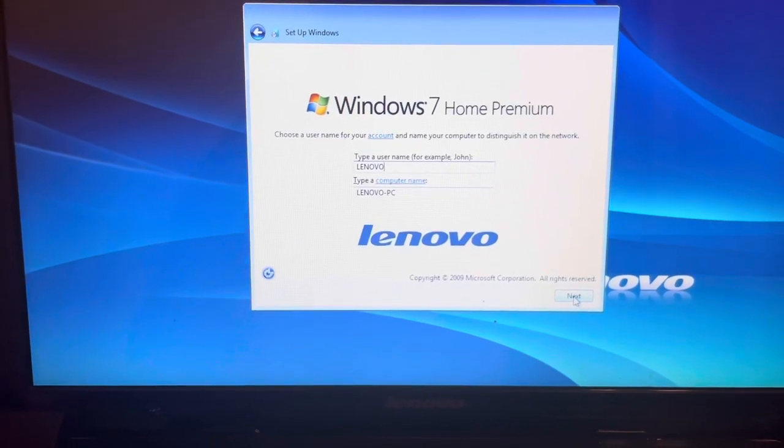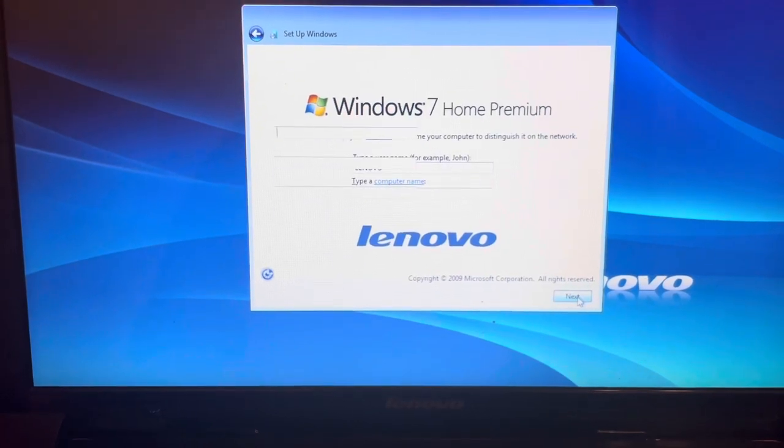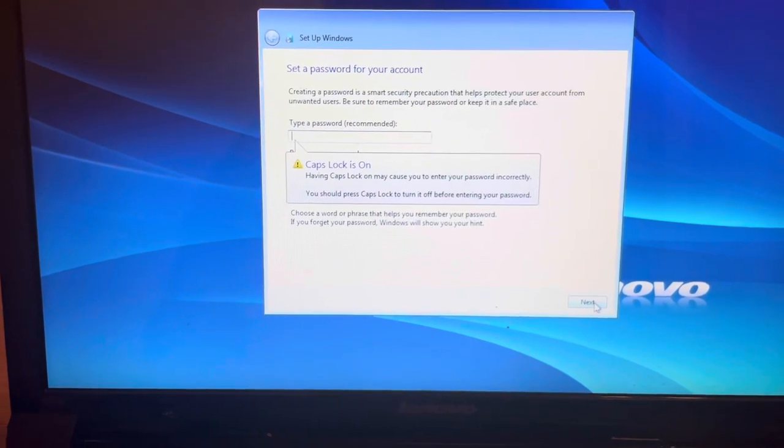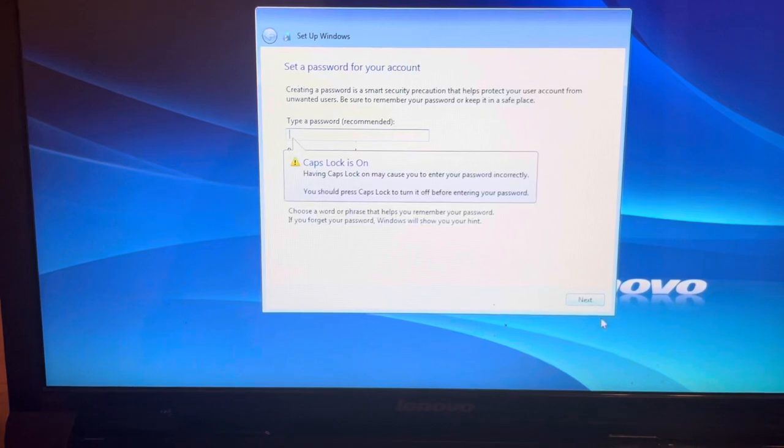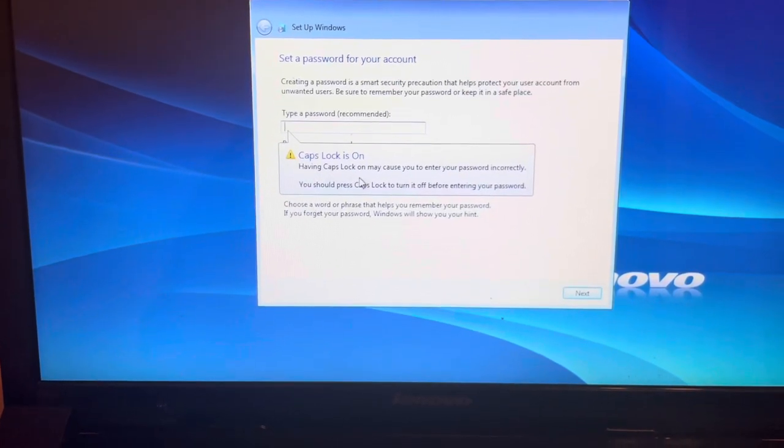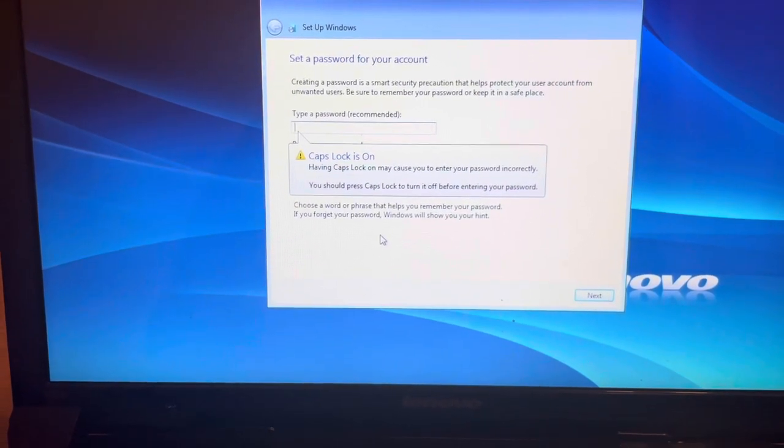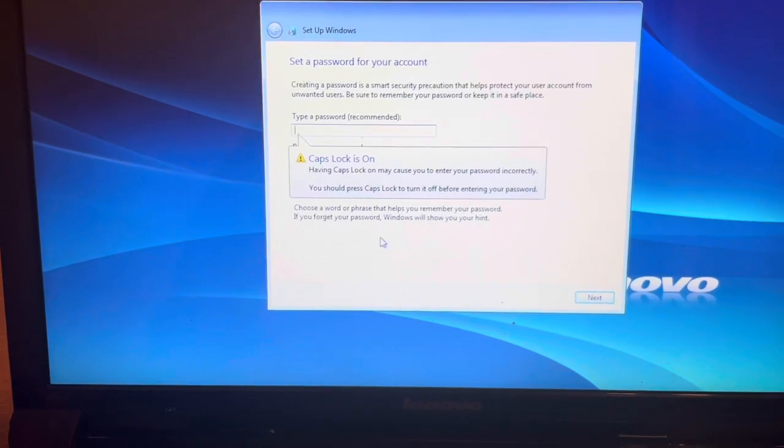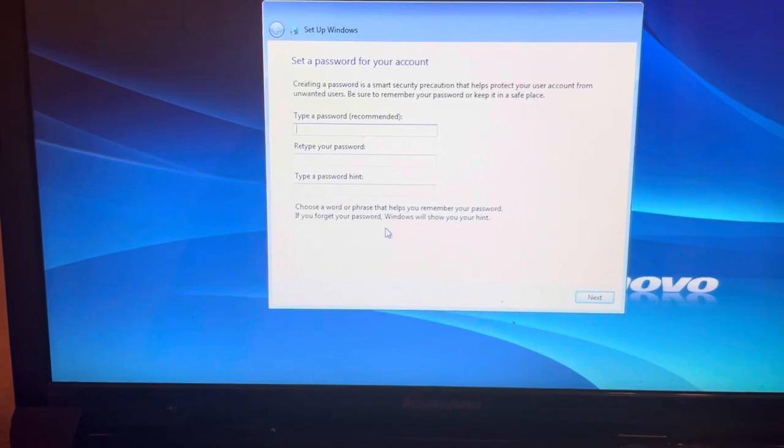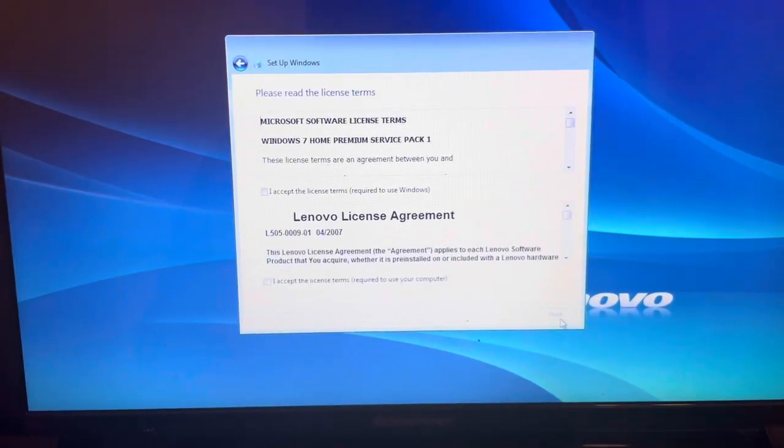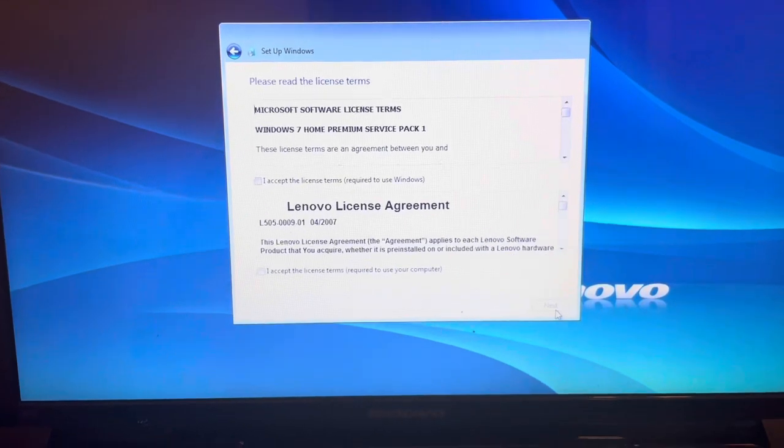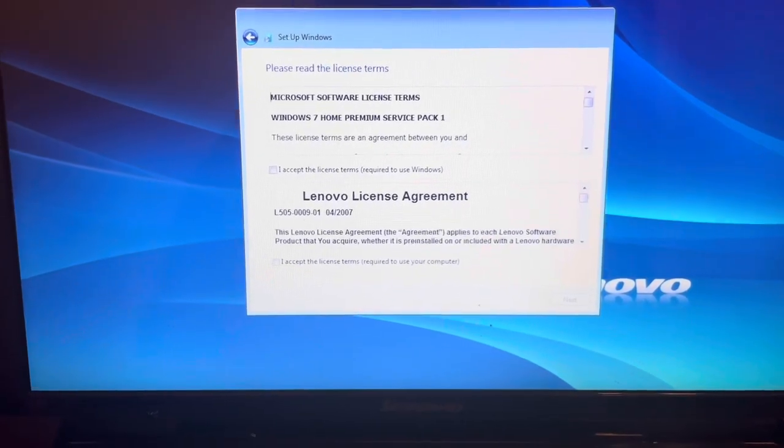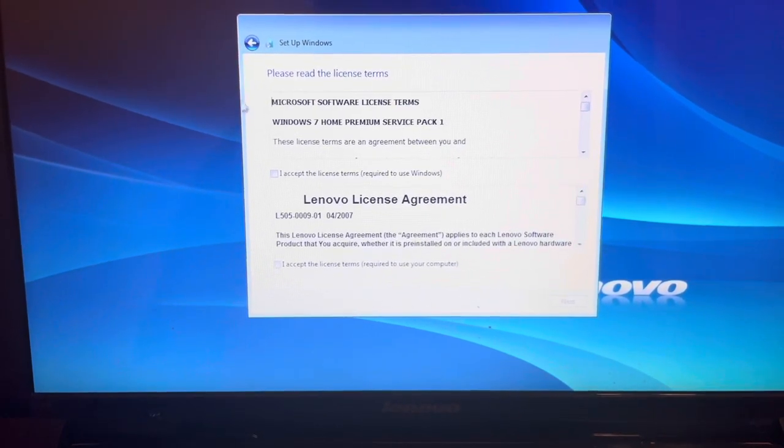Now you create your password. This time we want to remember our password. I don't suggest writing it down, but if you have to write it down, keep it in a secure place. After you put your password in, you select next, and it's going to take you to read the license terms.